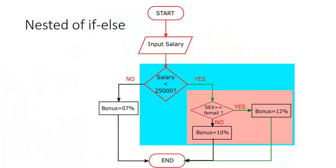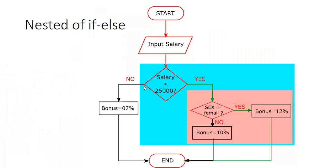Let's see, this is nested if. In nested if what happens - first we have an if condition here checking if salary is less than 25,000. If no, then no problem, it is going to be the else part - 7% bonus. But if yes, then we have to check whether the employee is male or female.